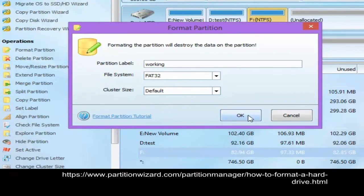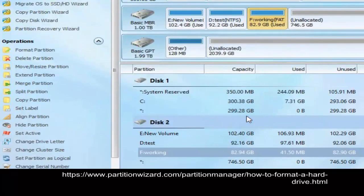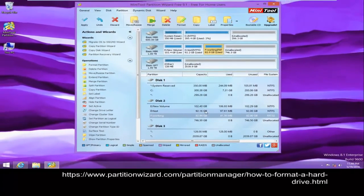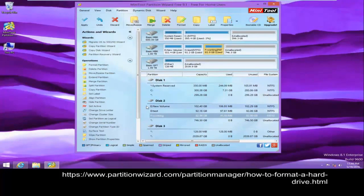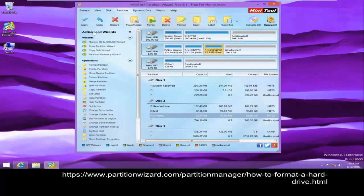After specifying all information, click the OK button. Finally, click Apply and then click Yes to perform all changes.